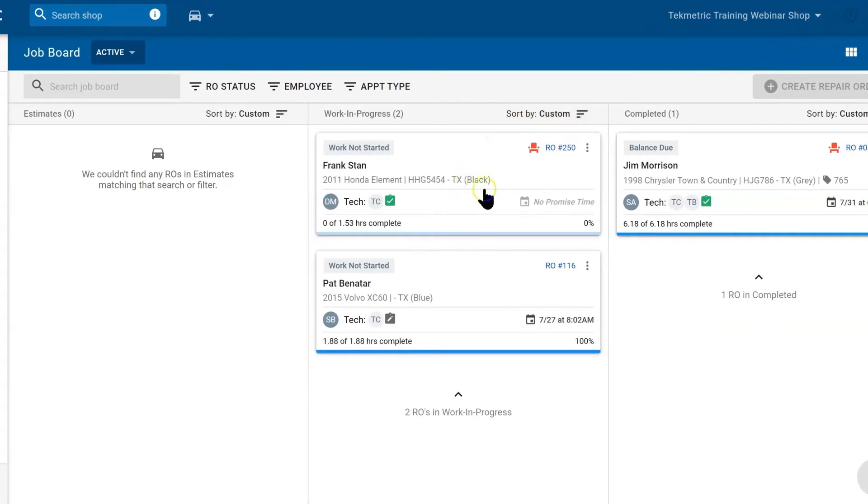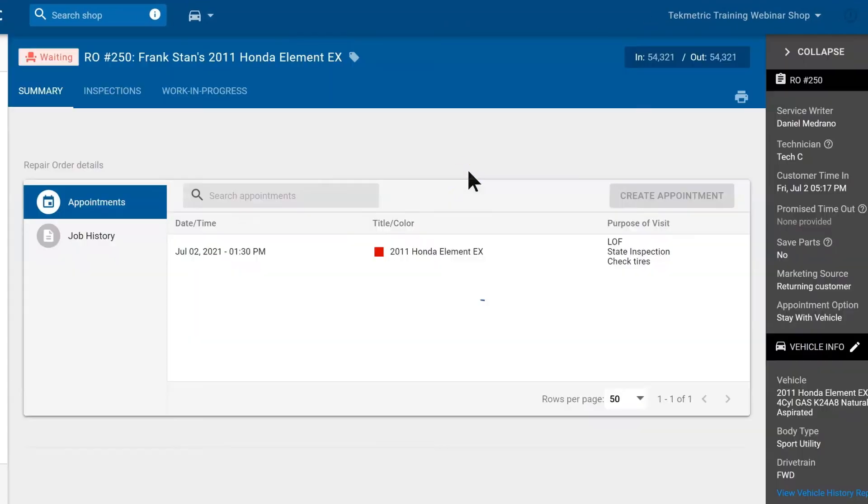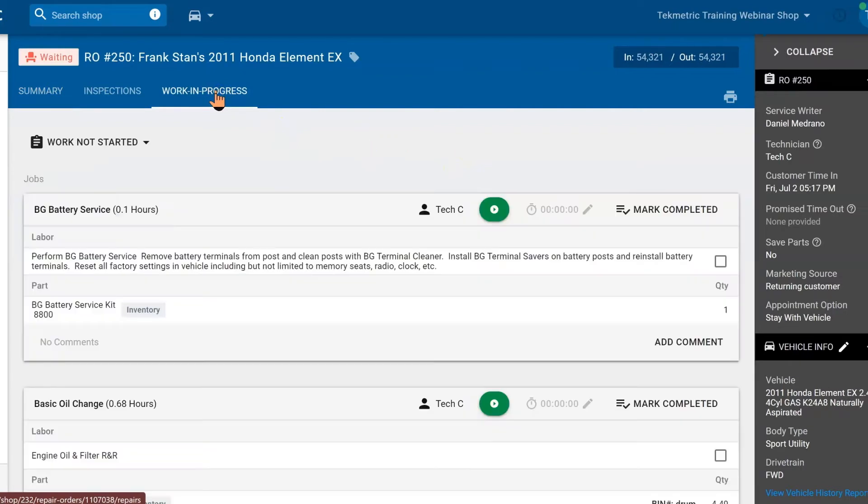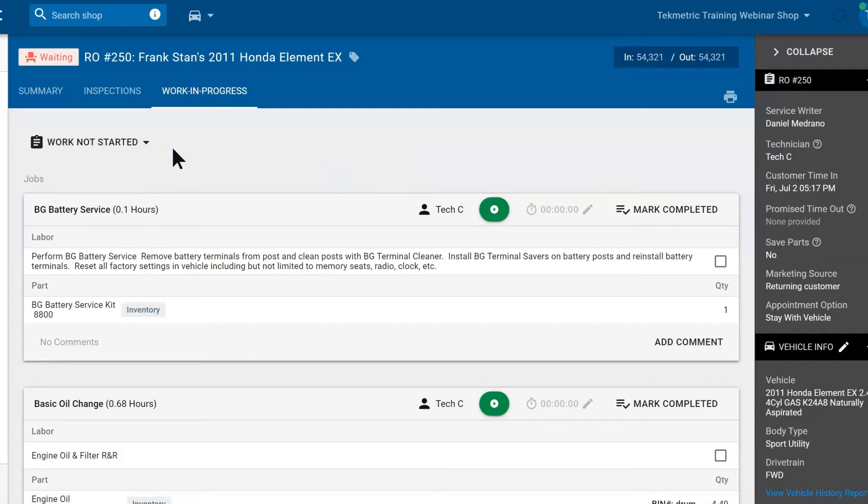Let's navigate to our repair order. Now that the technician has been notified that the parts are here, we are going to move into the work in progress tab. Here we can see that the advisor changed the status to work not started because the parts have arrived.